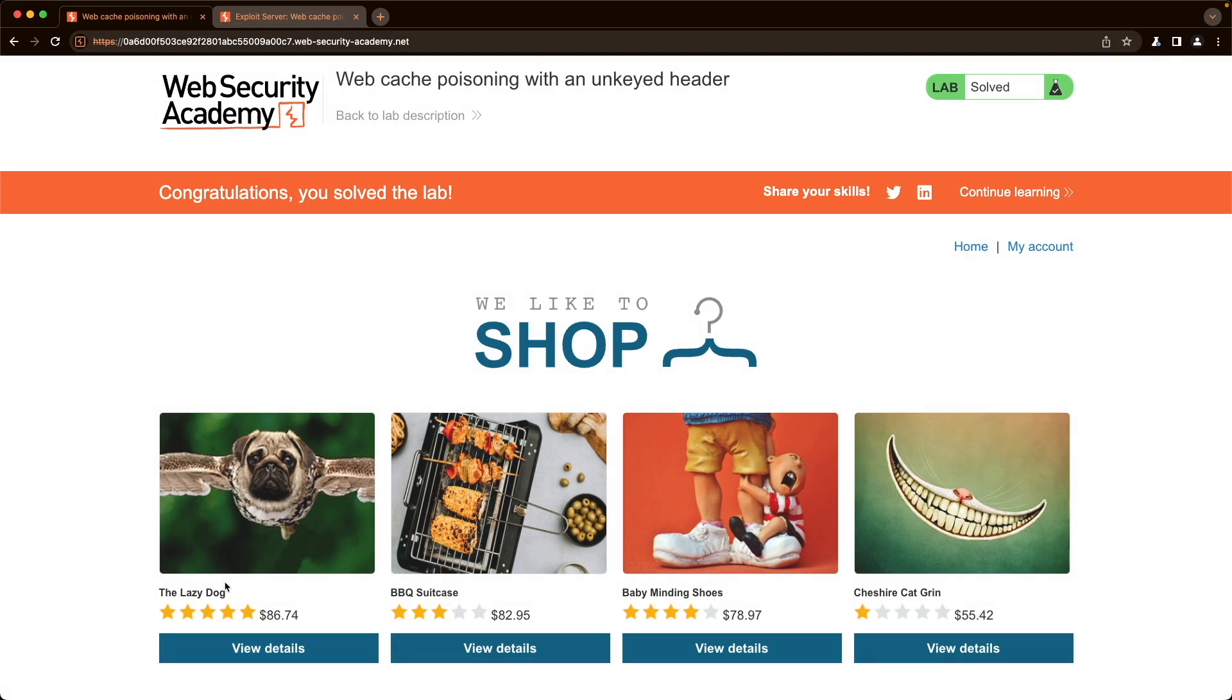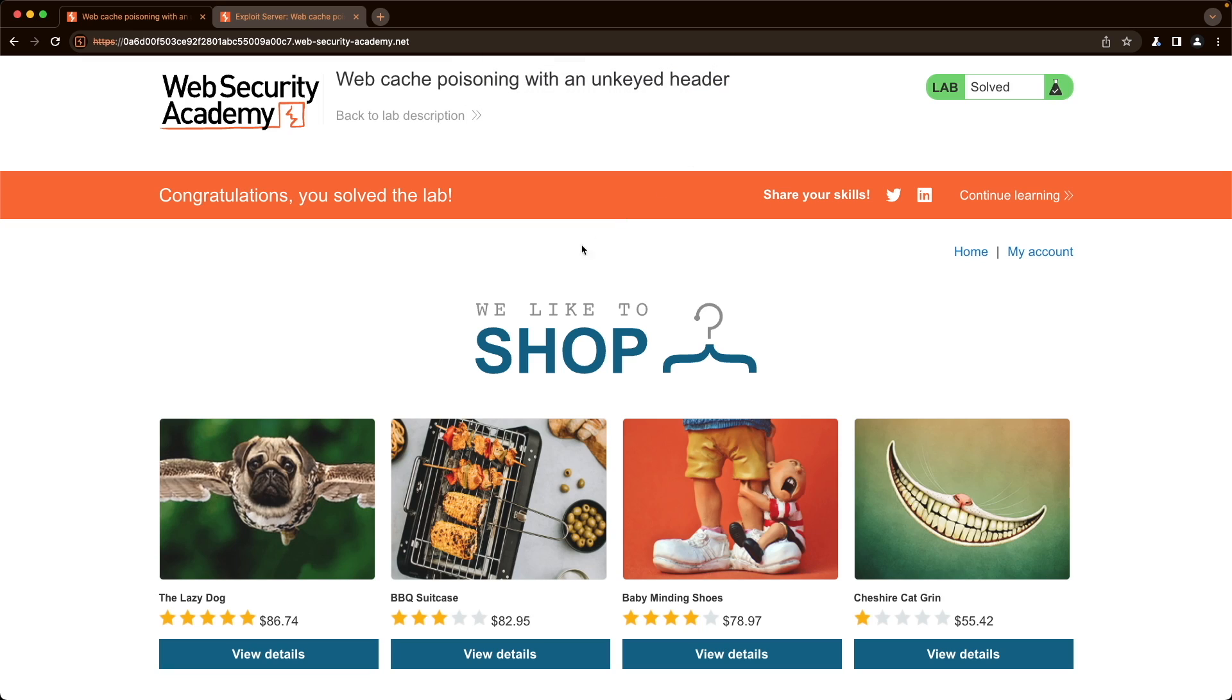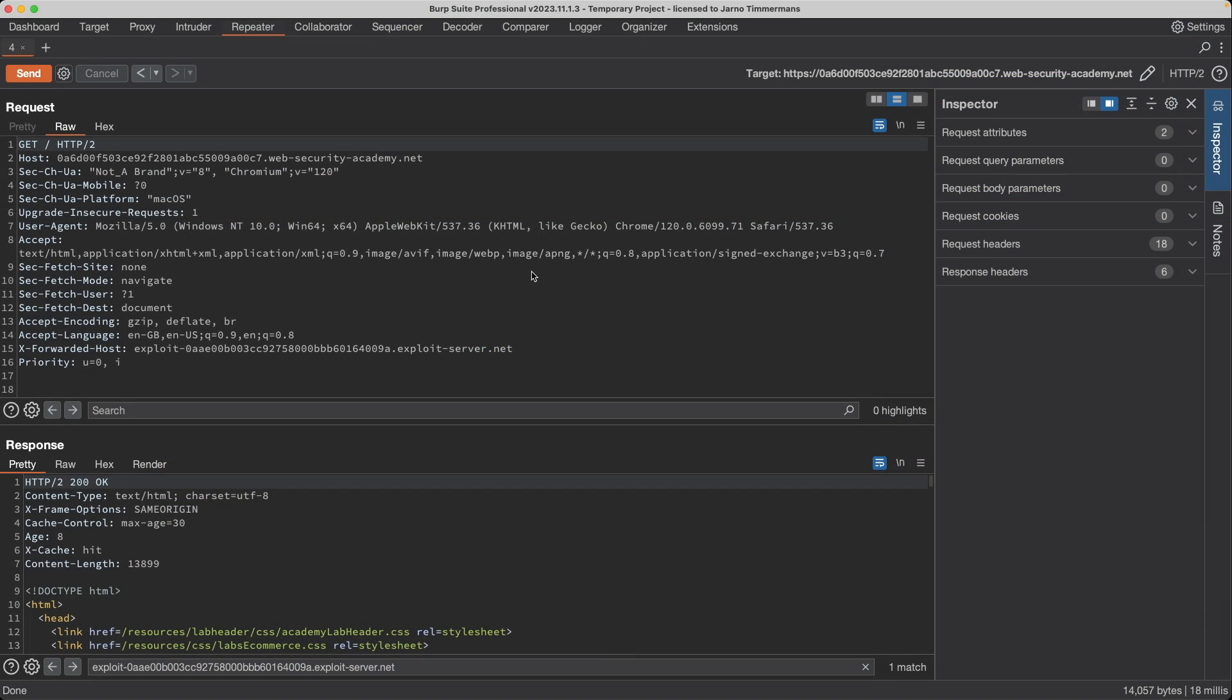So we can see that's the case again here. And if we refresh, we still get the pop up. So just keep doing that. Keep sending that request until the lab is solved. I hope this was helpful to you and thank you for watching.